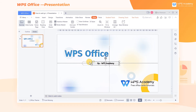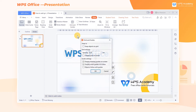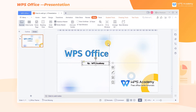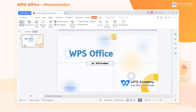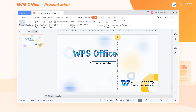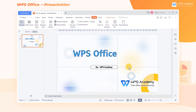After finishing the element alignment, if we want to adjust the element's position, we can check Objects Follow with Guides in the Grid and Guides dialog box. As we drag the guide on the slide, we can see that the position of each element changes as well.